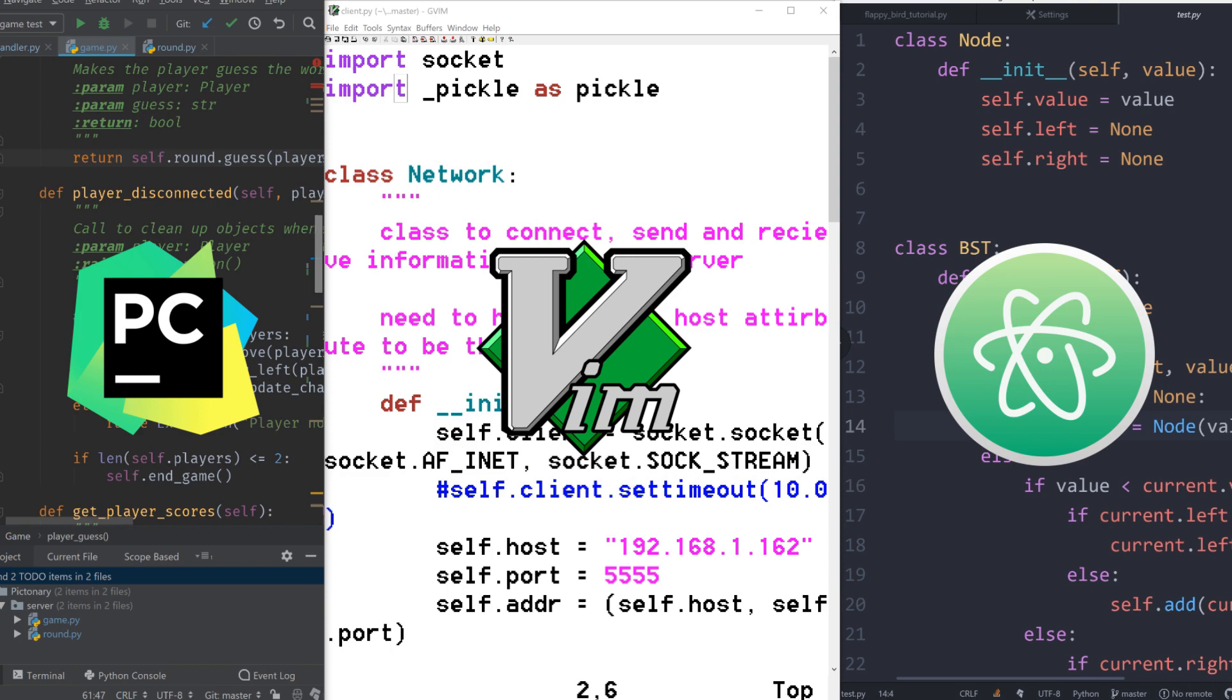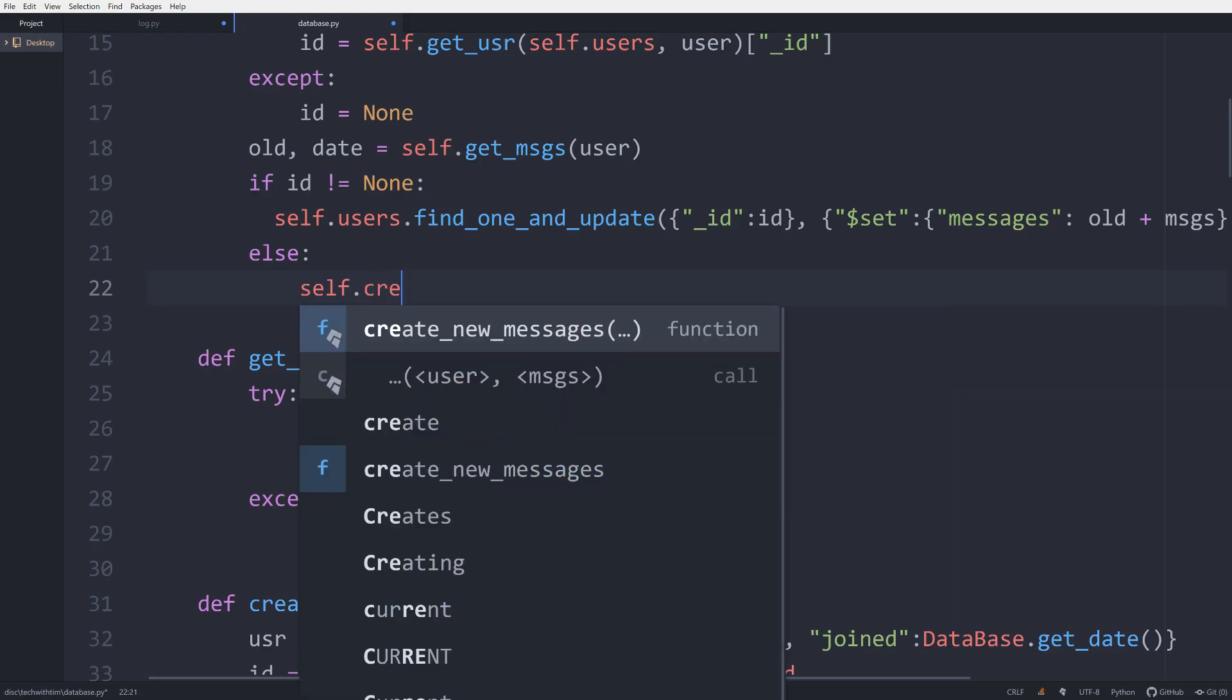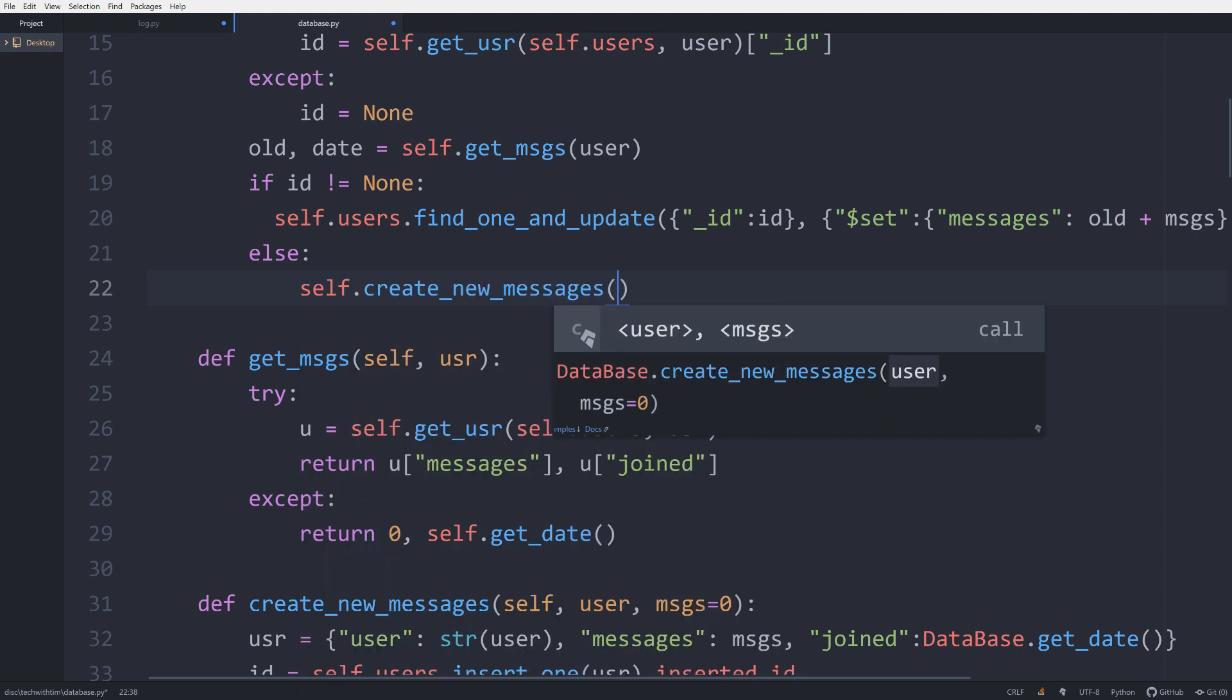All three of these editors are compatible with Kite. Download the Kite plugin at the link below to get advanced completions in whichever editor you end up choosing. After you've decided on the right editor for you, leave a comment down below and let us know what you think.